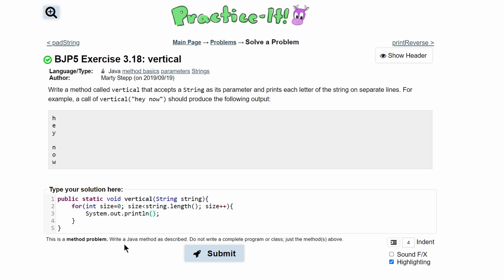So we're going to do string and we'll use the method dot char at and inside of here we got to put the index at which character we're looking at. So we'll just do size because size is incrementing every single time so it's going to go one up every single time.